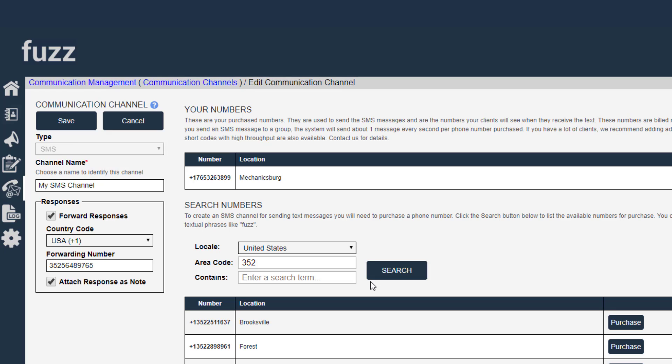It won't send Freddie another message with a different phone number from the same channel. The system's smart enough to know that last time we mailed Freddie Finger, we used this phone number, we're going to use the same phone number again. So you don't need to worry about that.